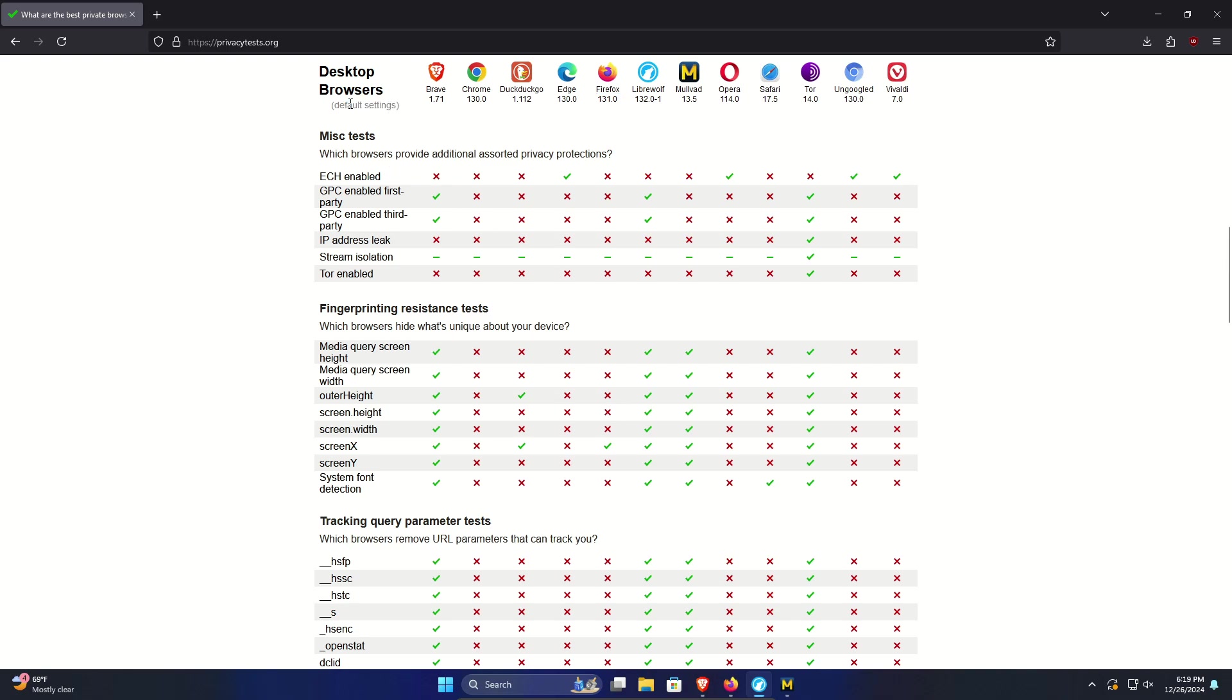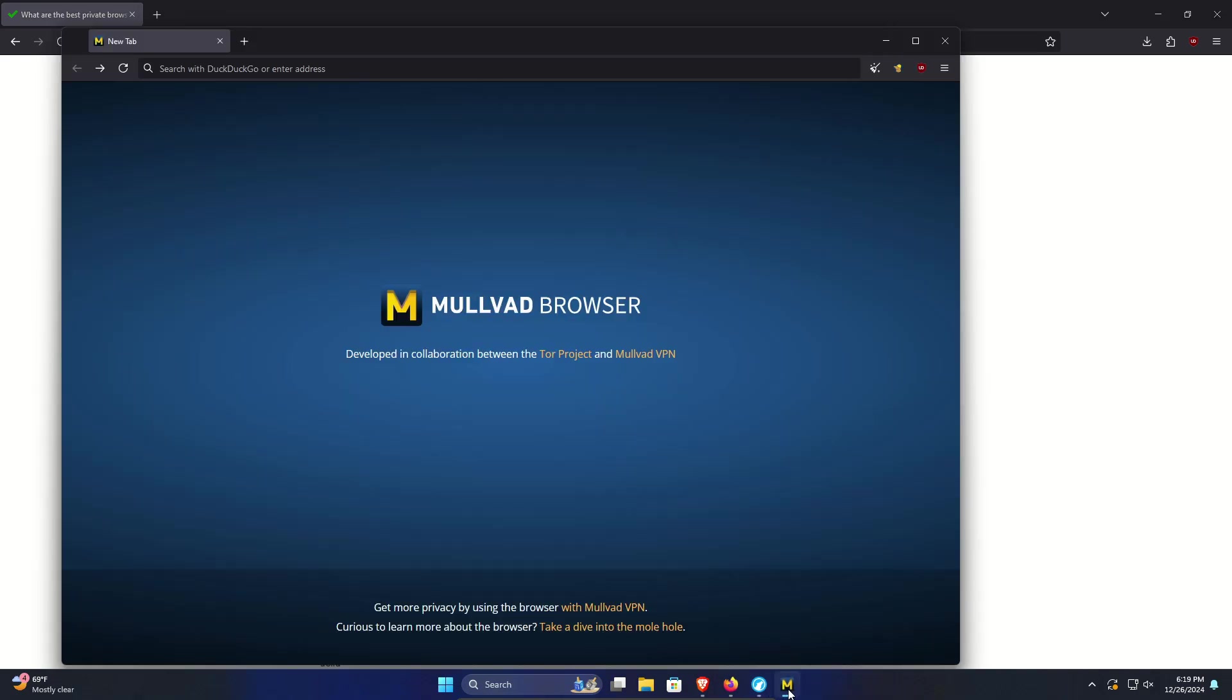But I would say if you like Firefox and you're looking for something that's privacy oriented, more hardened out of the box, you may actually want to consider LibreWolf or Mullvad. I'm actually in LibreWolf right now and I have Mullvad down here. You can see a couple things right off the bat. Both come with the uBlock Origin extension installed by default.